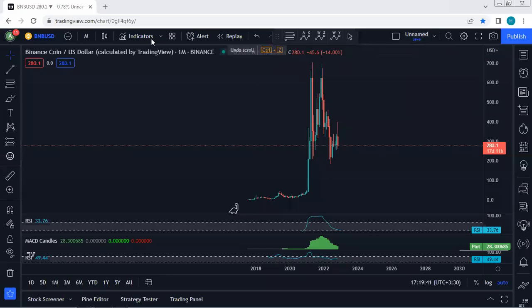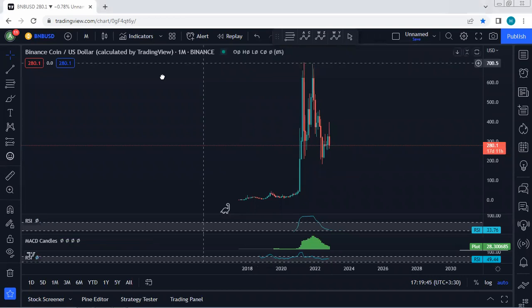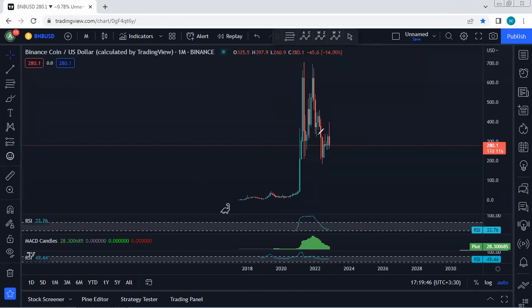BNB — we start with the monthly chart. I want to give a quick update and see how we can look for a trade. Based on the monthly, we don't have much to discuss. The main question is whether we can look for a continuation trade from this move, or whether we should wait.